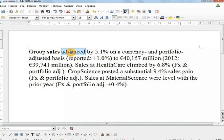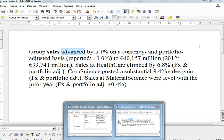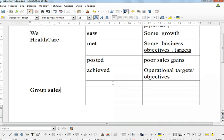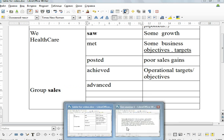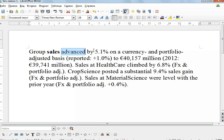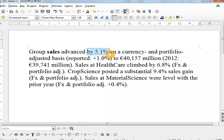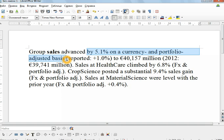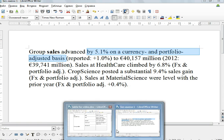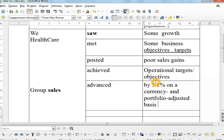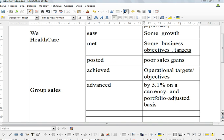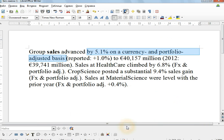They advanced. Advanced. What did they advance? Here there's nothing that they advanced, but you've got a very important preposition. They advanced by 5.1% on a currency and portfolio adjusted basis. Advanced by 5% on a currency and portfolio adjusted basis.